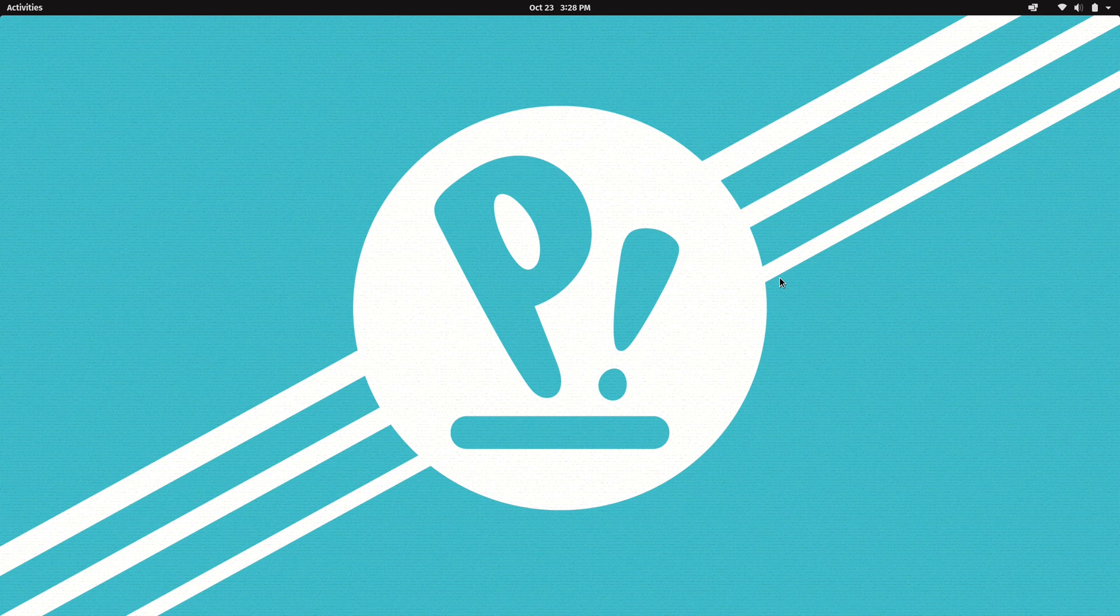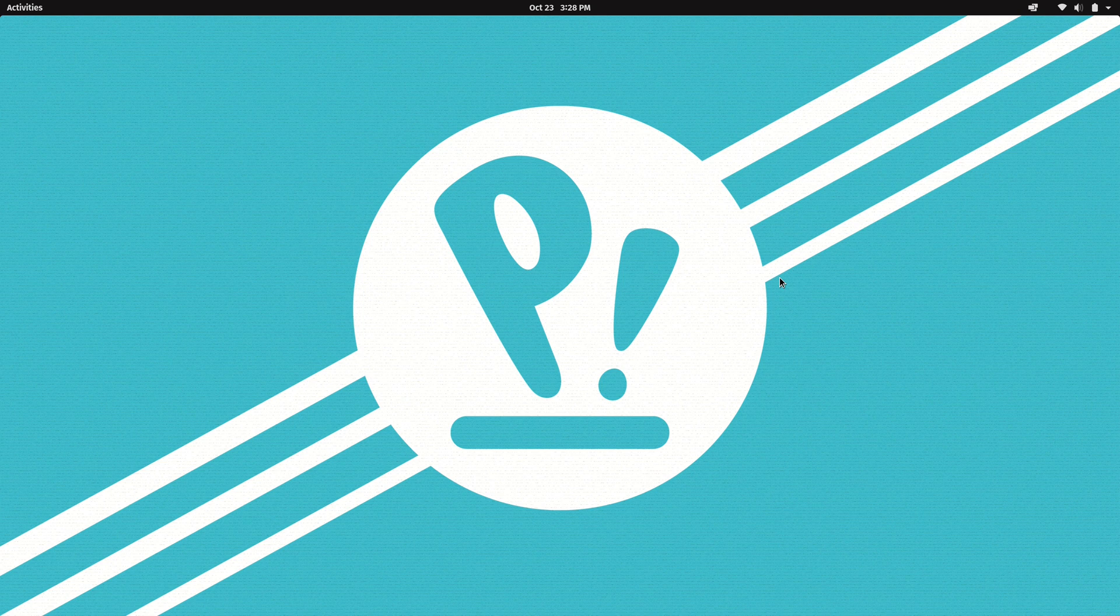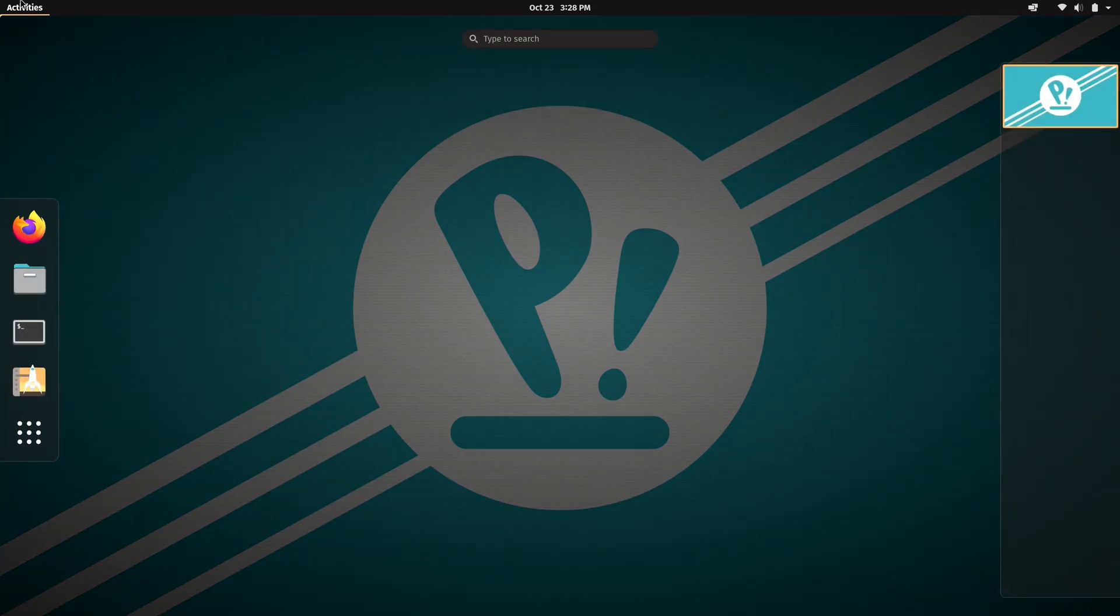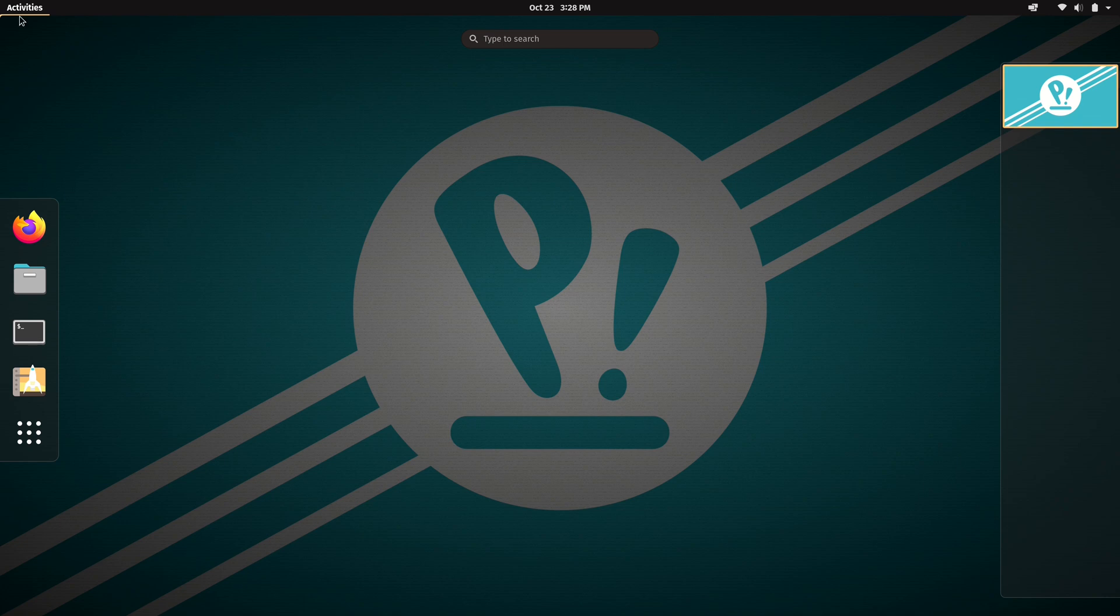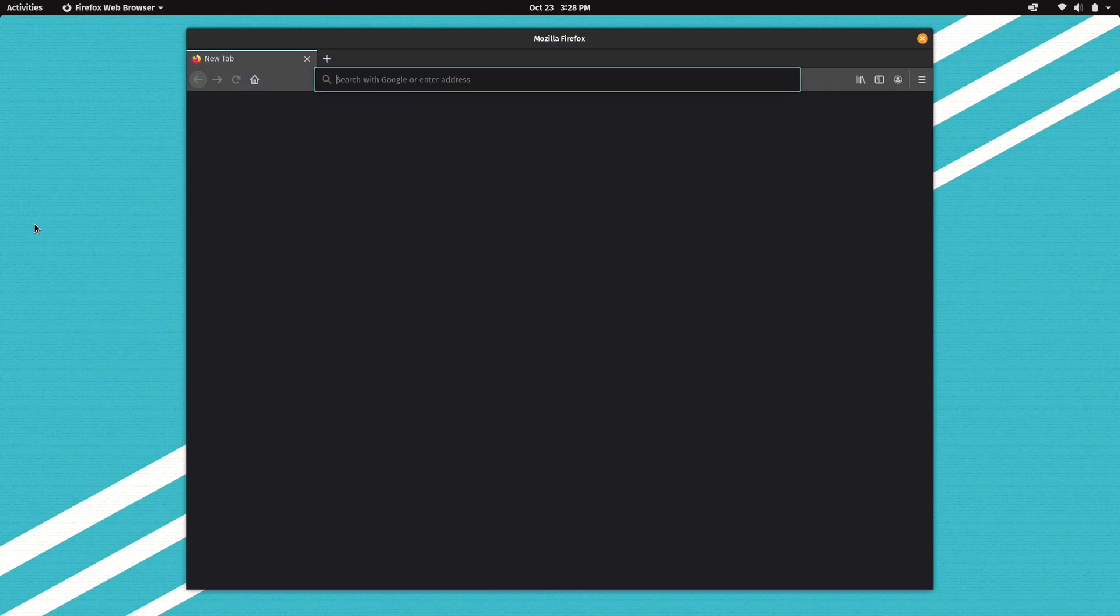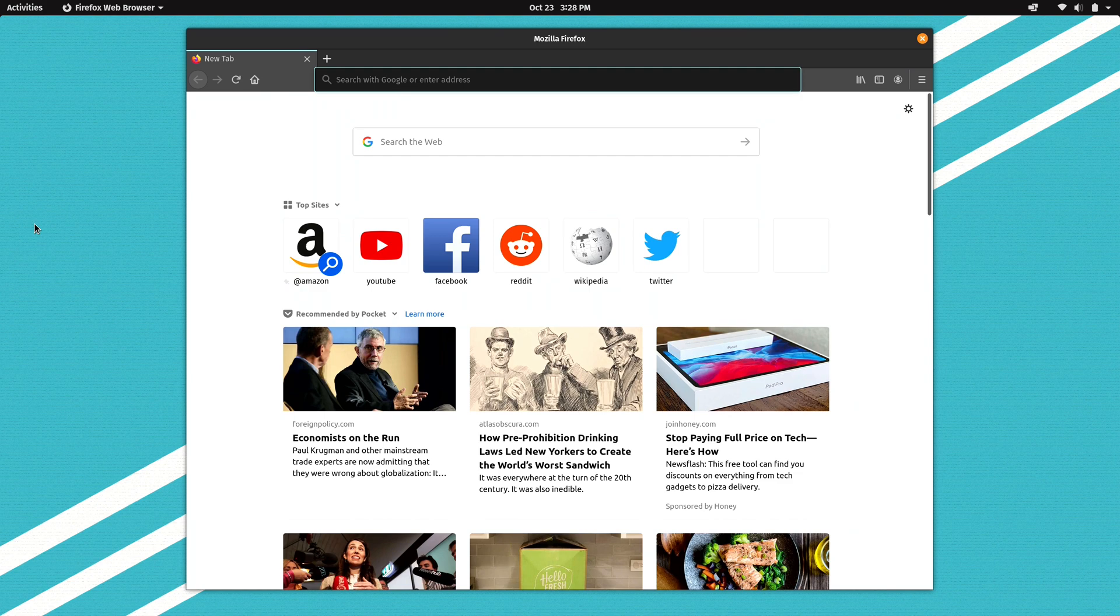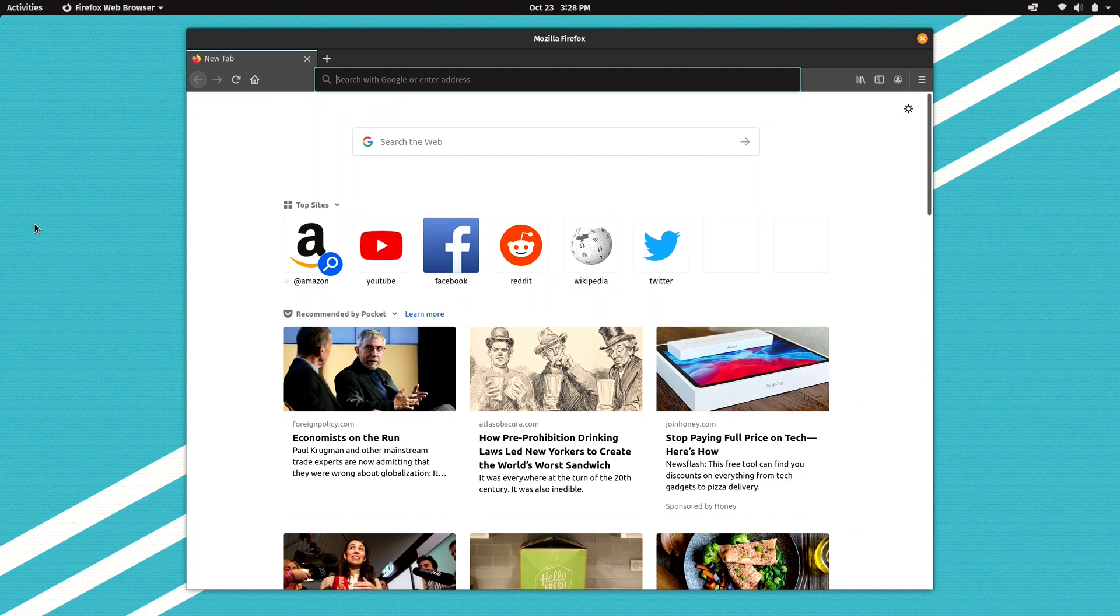And now here we have the default Pop! OS 20.10 desktop all set and ready to go. You can click on activities up here on the upper left hand corner of the screen to access our applications such as Firefox, for example. And as you can see here, everything is working just fine.